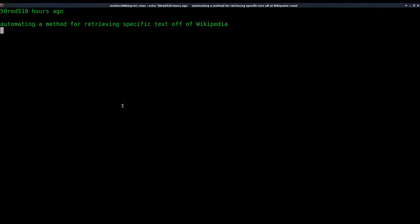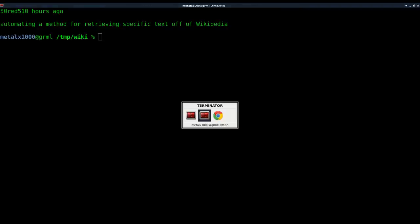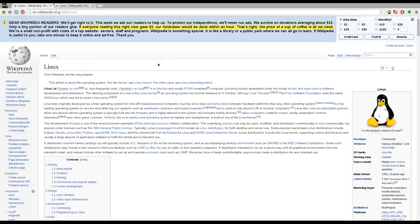A viewer that goes by the name 50red510 wants to know how to automate a method of retrieving specific text off a Wikipedia article. So let's go ahead and do that today.